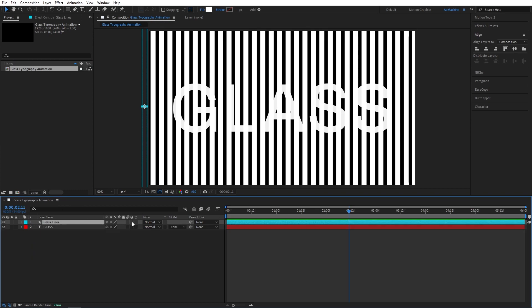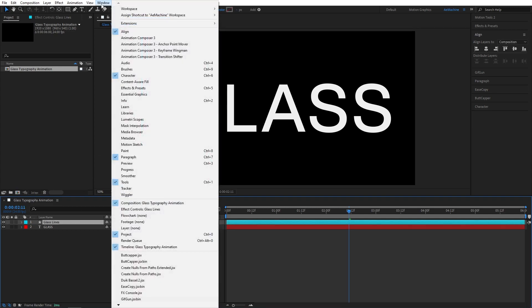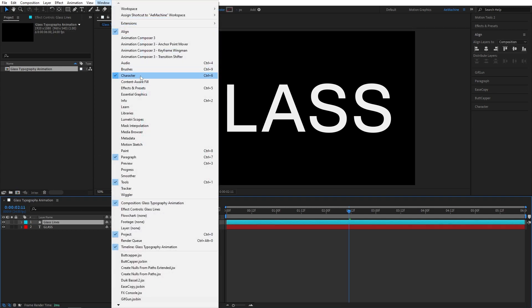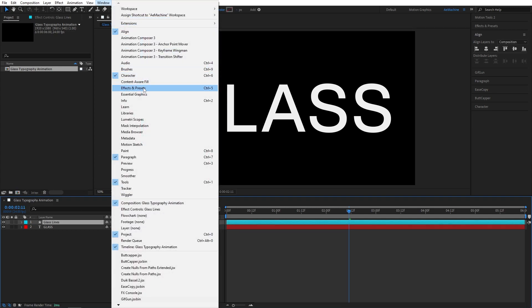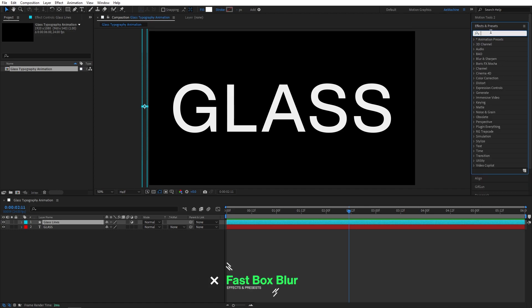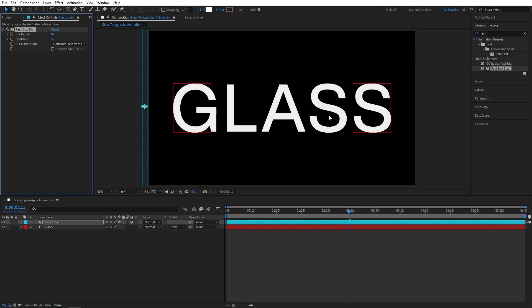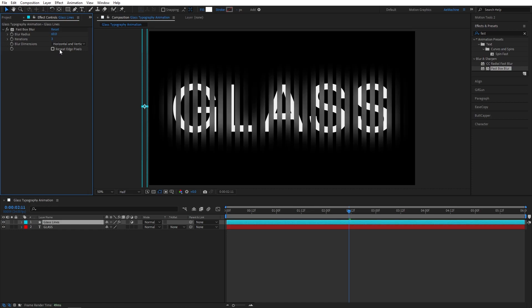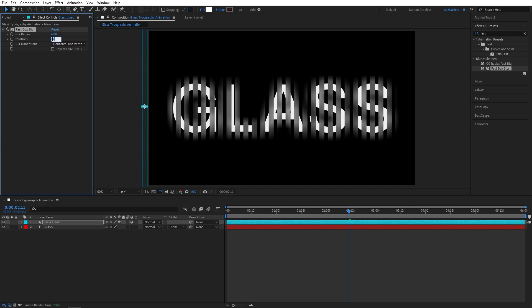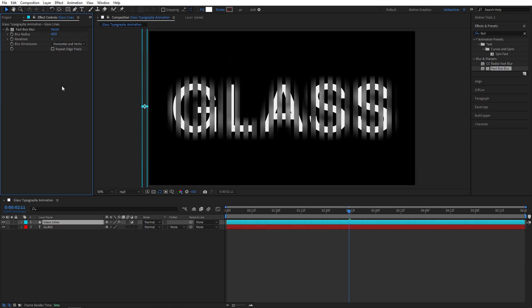Now make this layer an adjustment layer using this option and it will connect it to the adjustment layer. Now go to Window and Effect and Preset, and search for fast box blur. I will give the radius 60. Perfect. And iteration, maybe 1. Let's give 1. You guys can always play with these things. I will give 1 for the iteration.